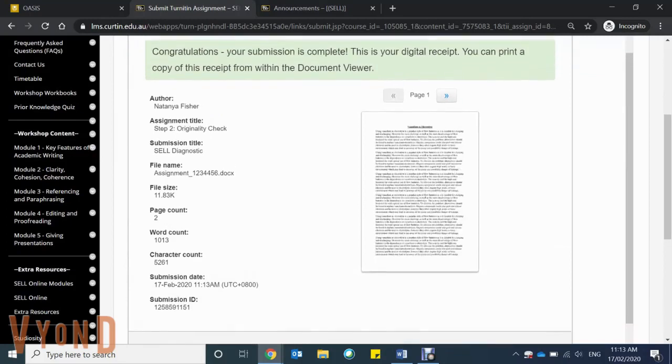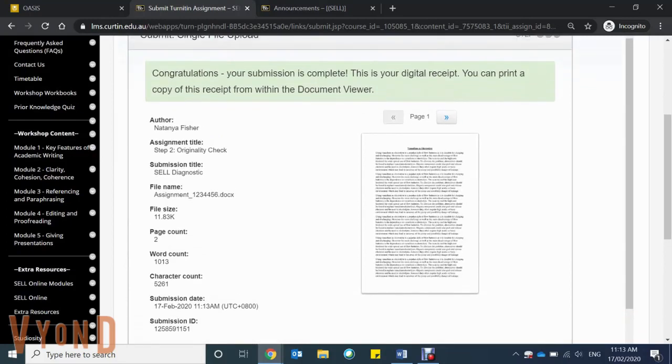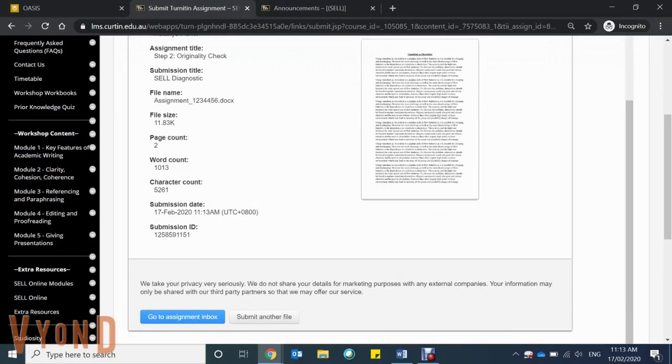Wait until you receive a receipt saying that your submission has been completed, and then you can return to your home page.